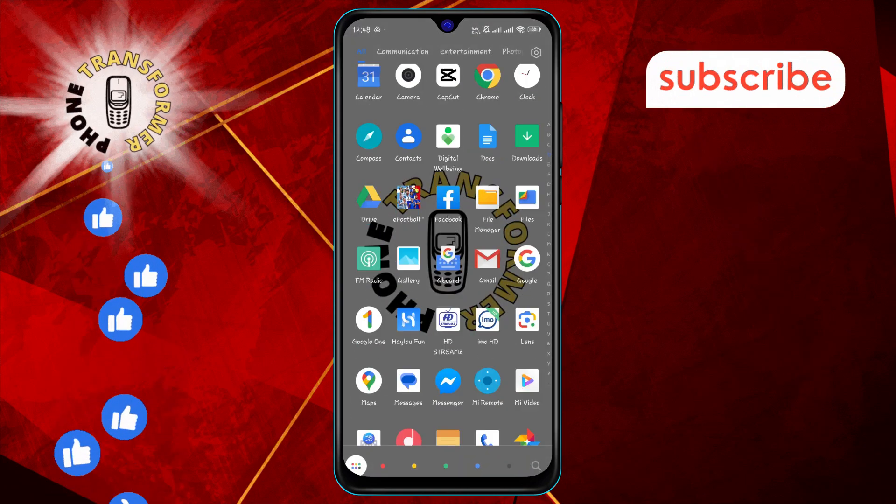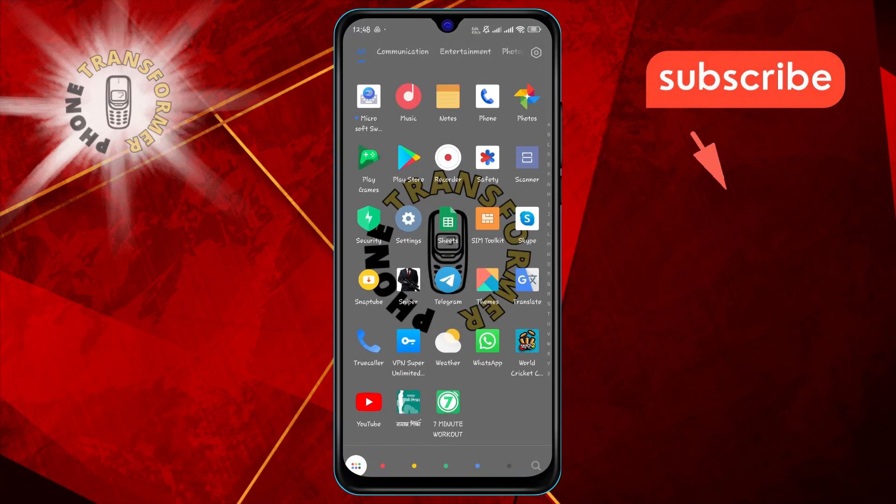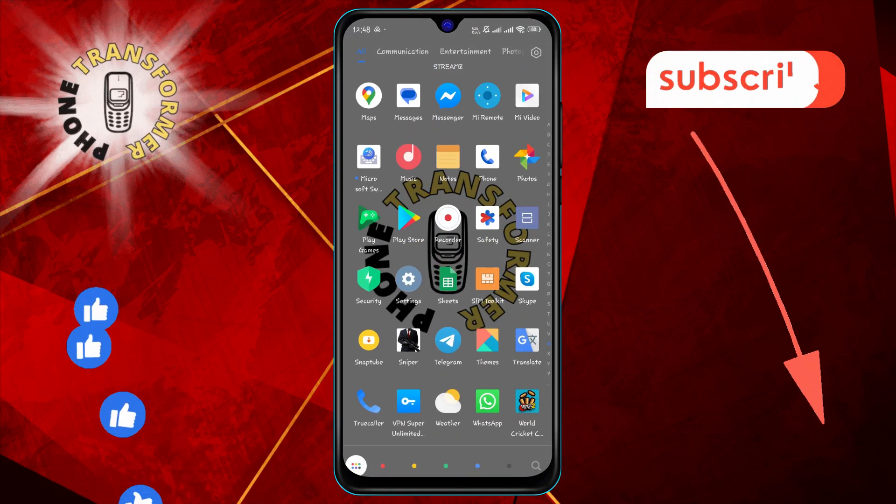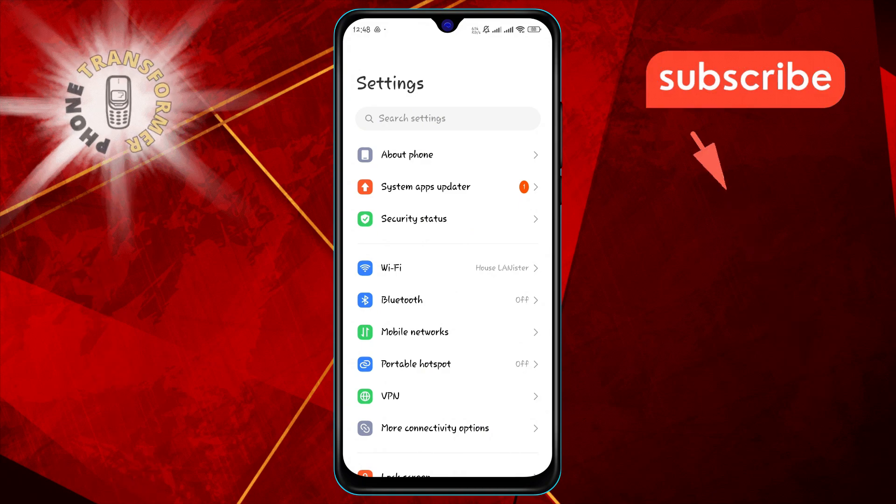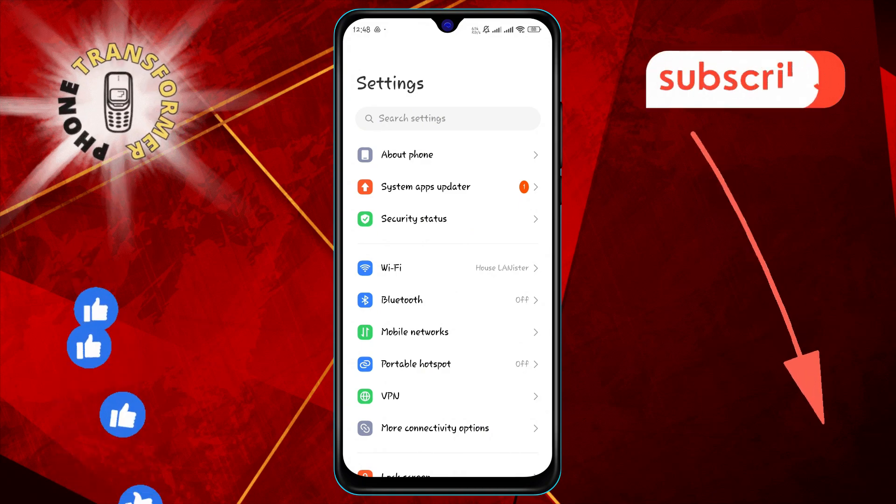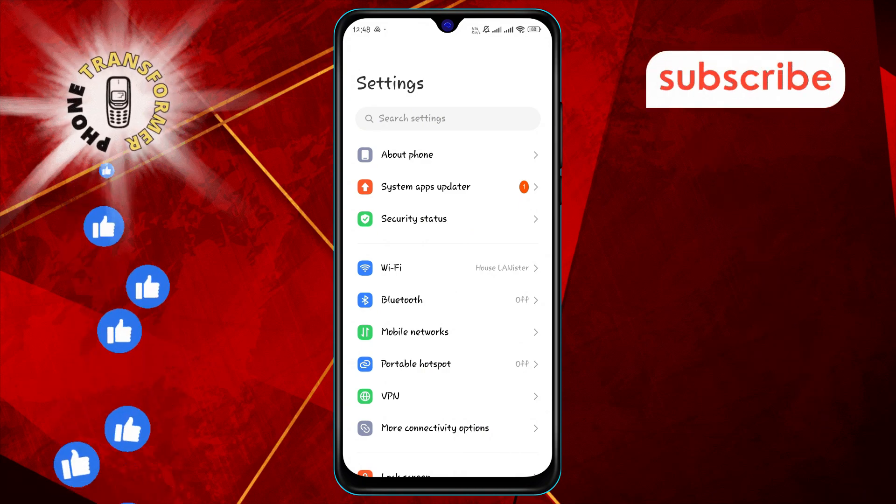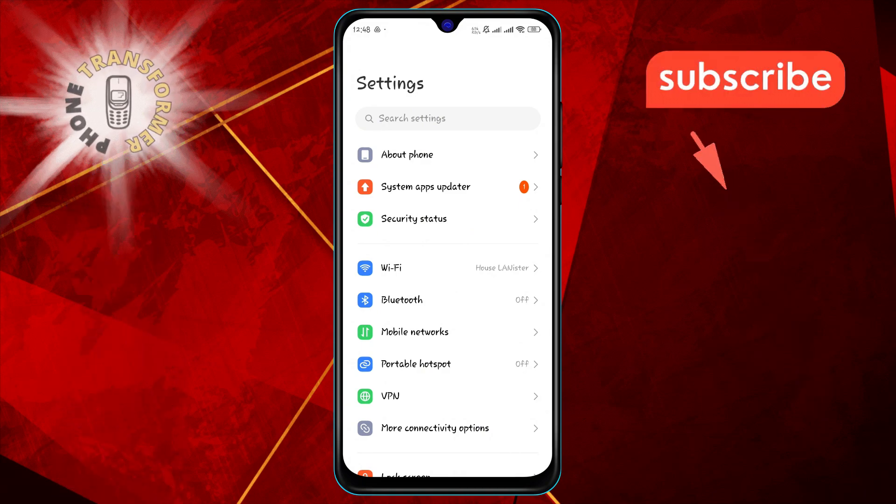Step 1. First, open the settings app on your Android device. This is where you can manage all your device's settings.